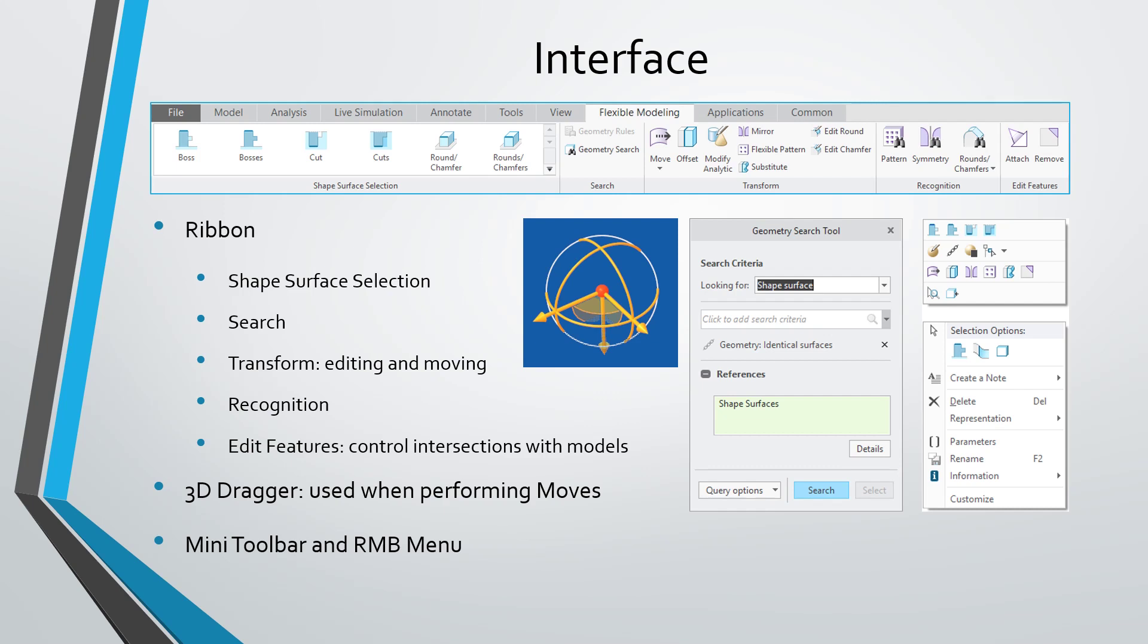When you are performing different manipulations, you may see the 3D dragger, which allows you to translate and rotate the geometry that you're moving. And just like in other modes of Creo Parametric, when you select something, you're going to get the mini toolbar that's available in Creo Parametric 4.0 and later. And if you hold down the right mouse button, you're going to get a menu that has a number of different commands in it.